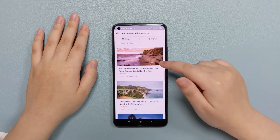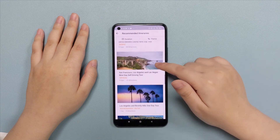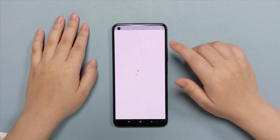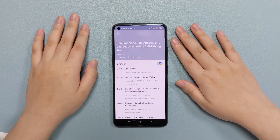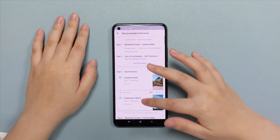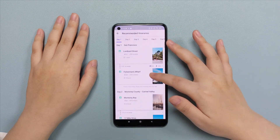If you are interested in one of them, simply click on it and you can check more details including the distance, rankings, and reviews.